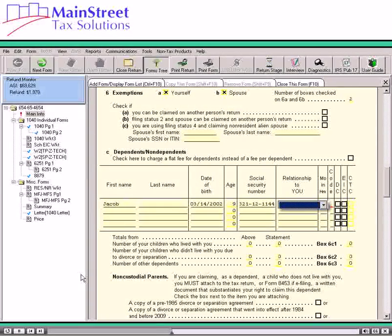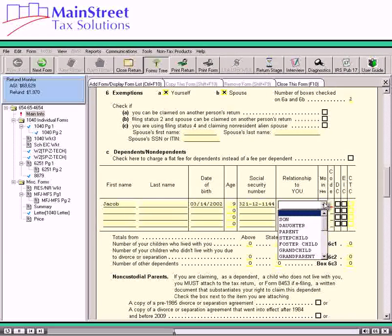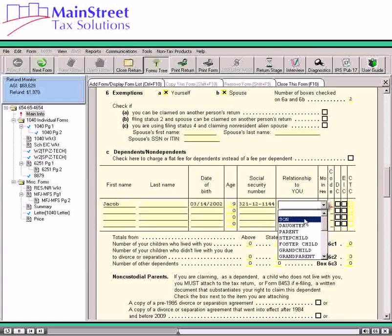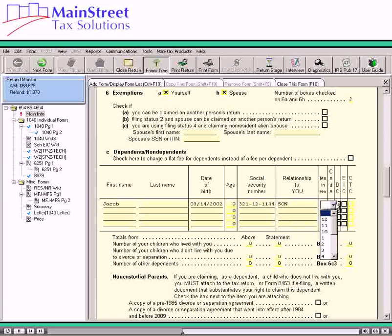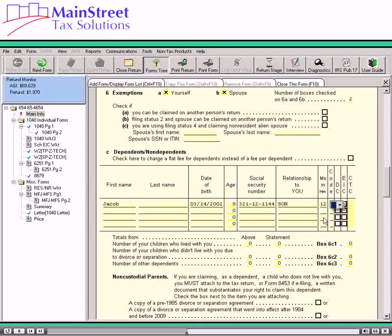Next, we will enter the dependent's relationship to the taxpayer. We can press the spacebar or click the arrow for a drop-down list. The options provided on the list are based on IRS allowed responses for this field. We'll select the correct response for this dependent from that list. Next, we'll select the number of months the dependent lived with the taxpayer — this can be a number 0 through 12. Select MX if the dependent lived in Mexico or CN if the dependent lived in Canada.